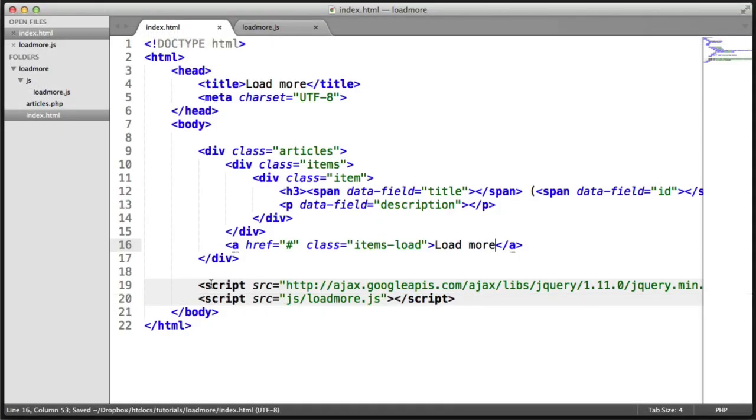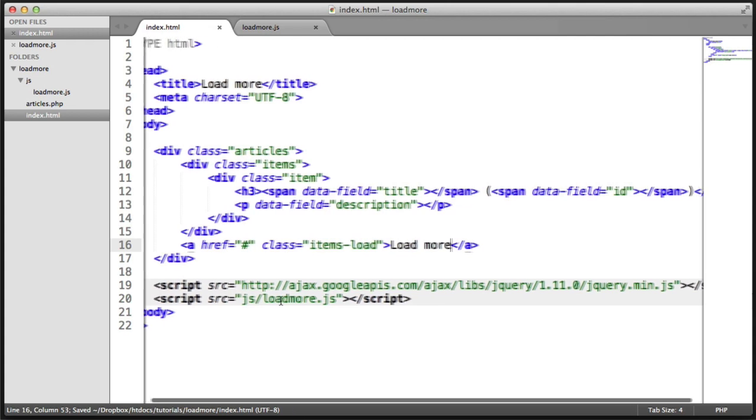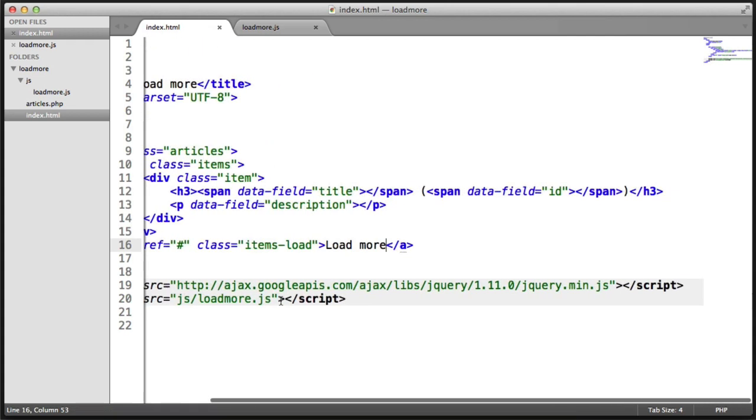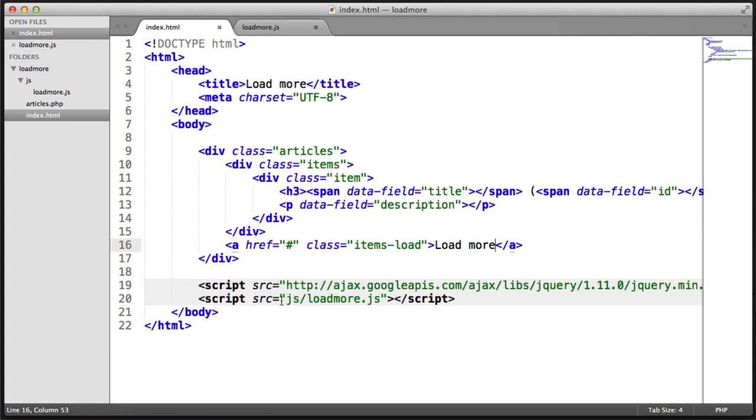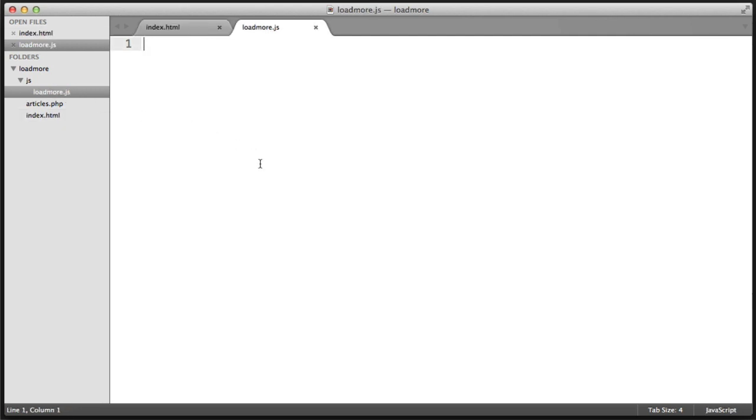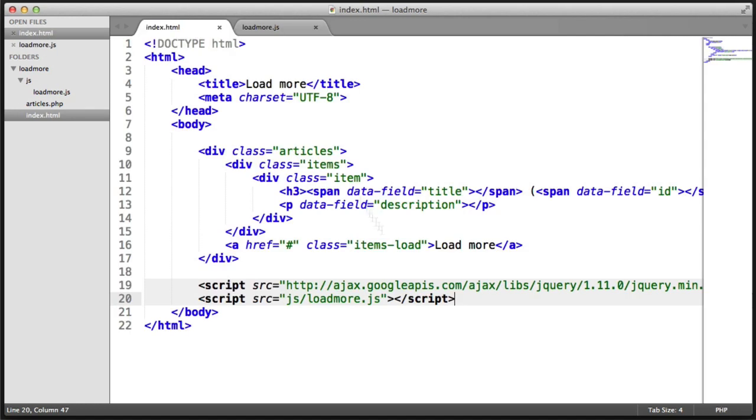Now, you'll also notice that I have jQuery loaded in here from Google hosted libraries. And I also have the js/loadmore.js file loaded in as well. So in the next video, we're going to go ahead and fill in the JavaScript needed to start to populate this. And then we'll create the handler to go ahead and actually fill everything in.